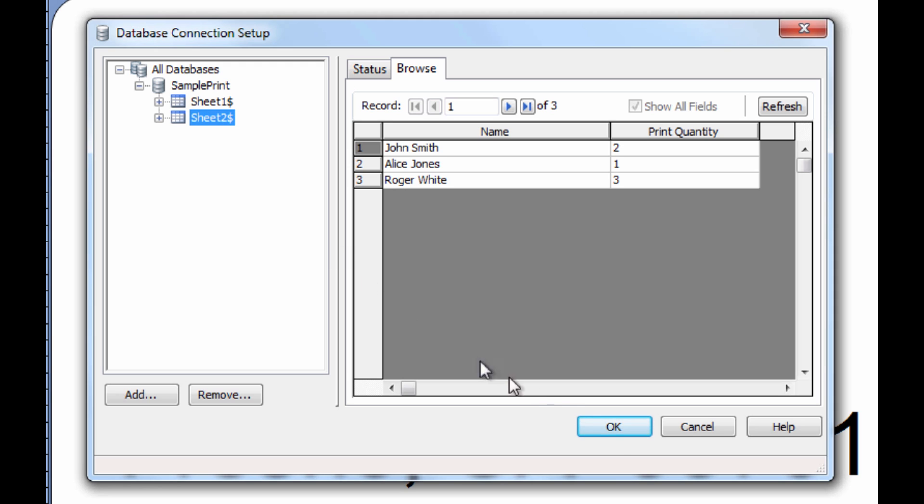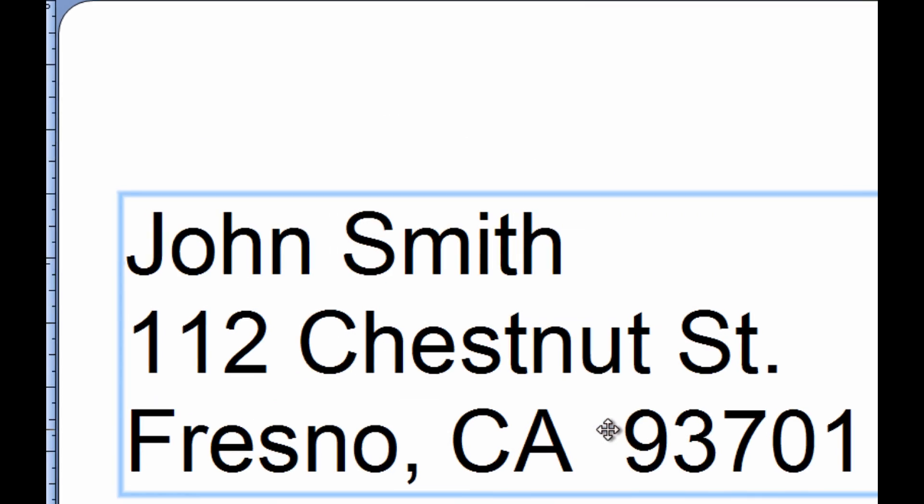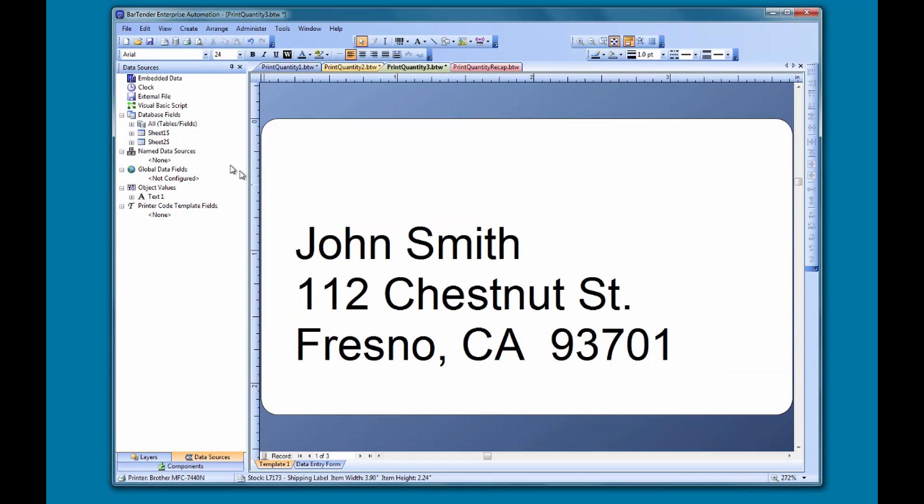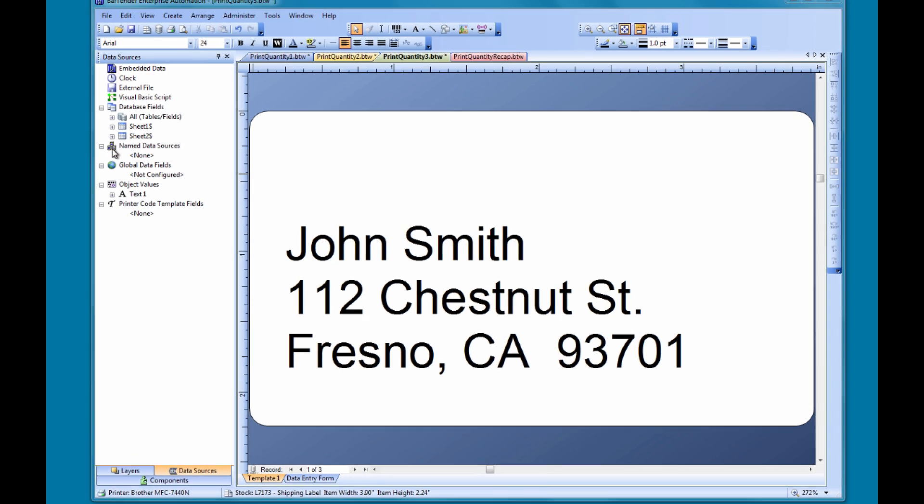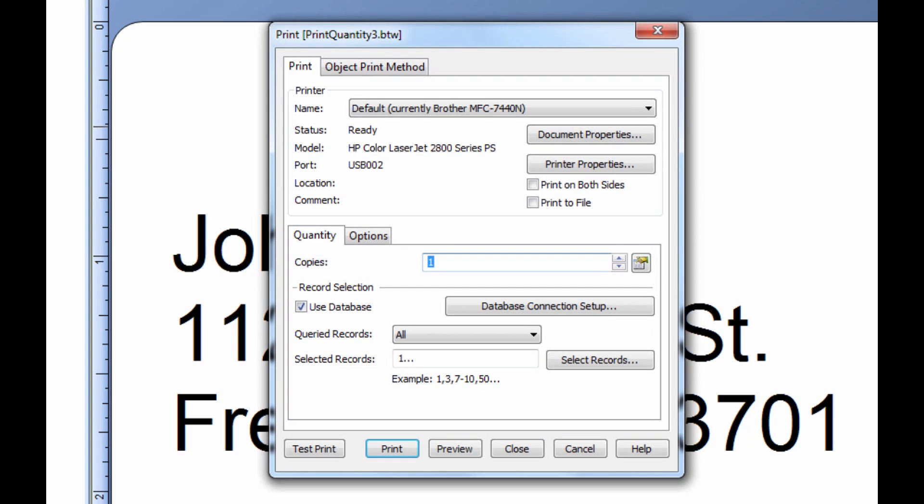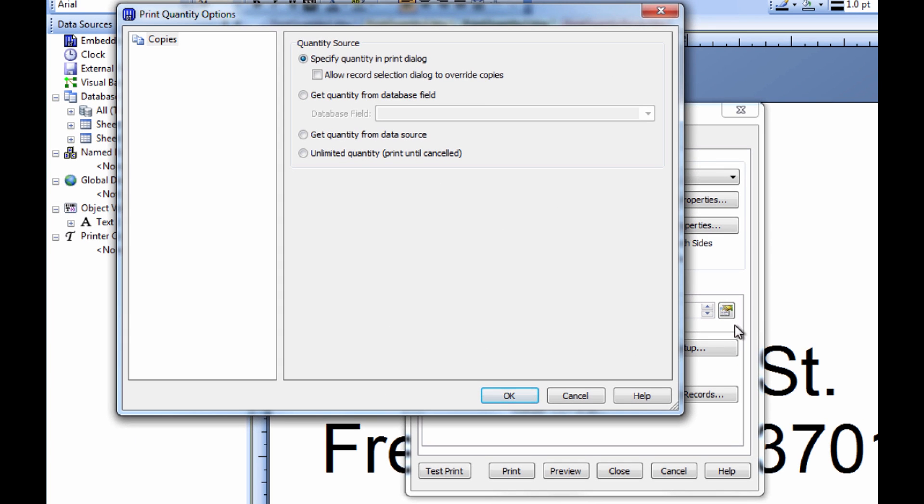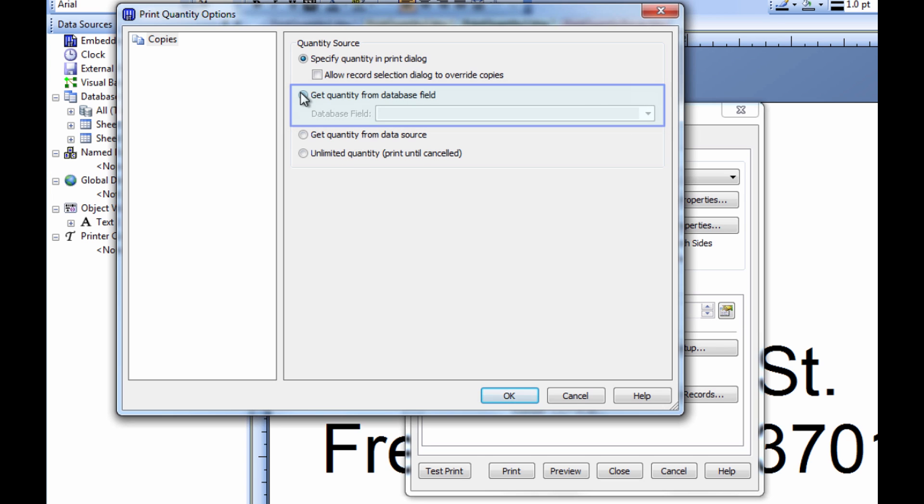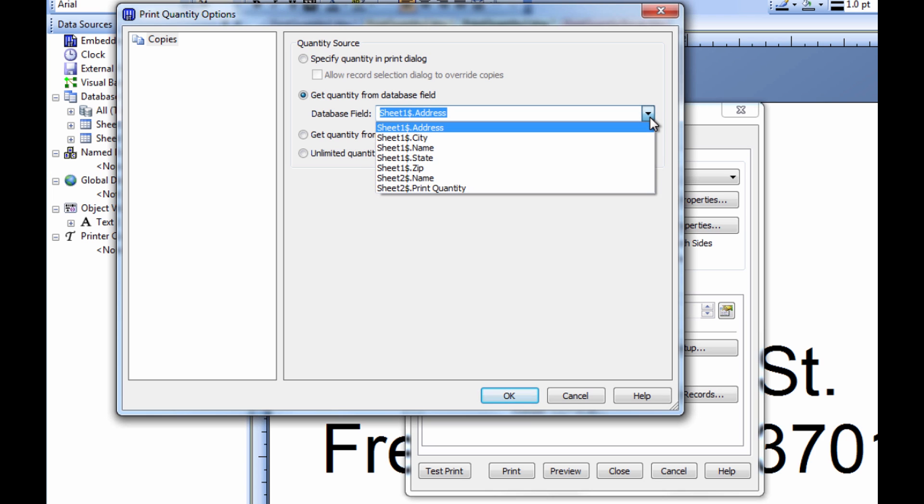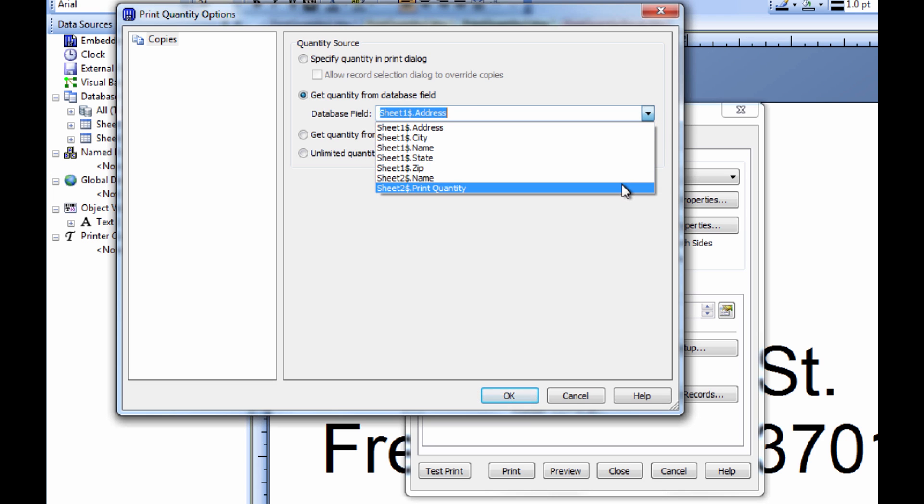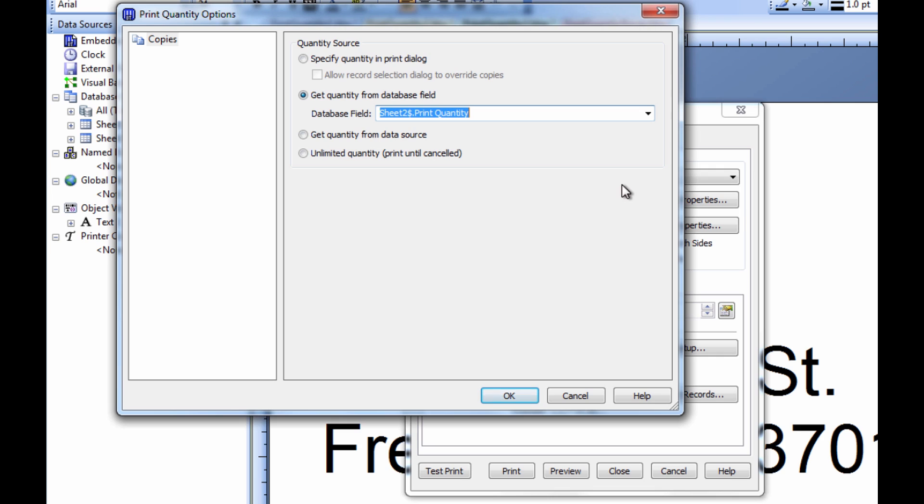To set the print quantity using the print quantity field in our external database, we have to tell Bartender where to look for that information. If we click the icon to the right of the copies field in the print dialog, we can select from different options. The second option allows us to get the quantity value from a database field. Now we find the database field we want to use from the database field drop-down menu. Here it is, print quantity. We select it and click OK.